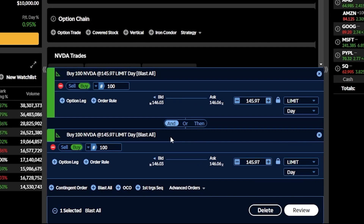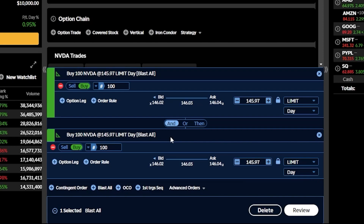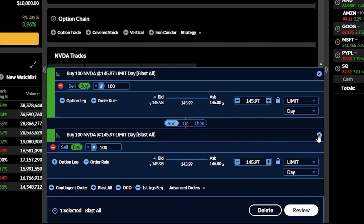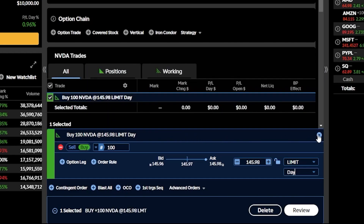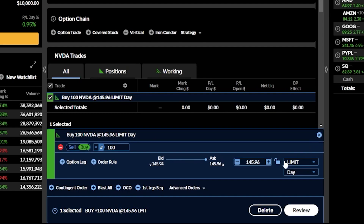Hopefully that'll make more sense after we cover the other advance order types, but for now let's delete that contingent order by clicking the X button on the right. The very next advance order type in the list — and one that I doubt many of you will use — is the blast all order.